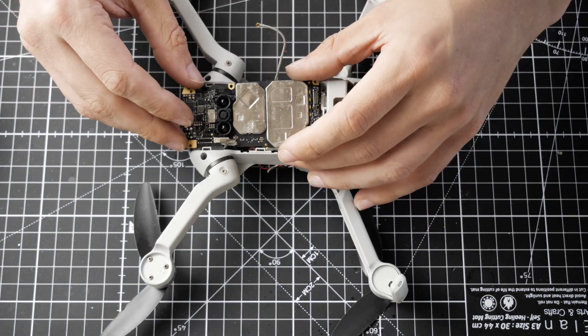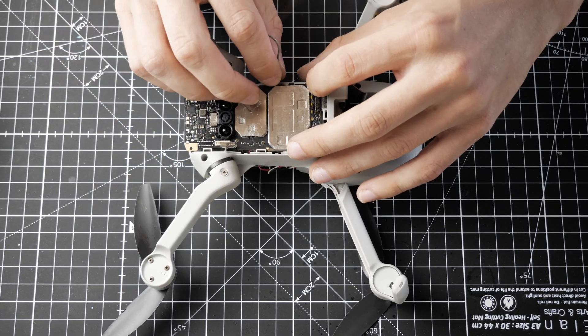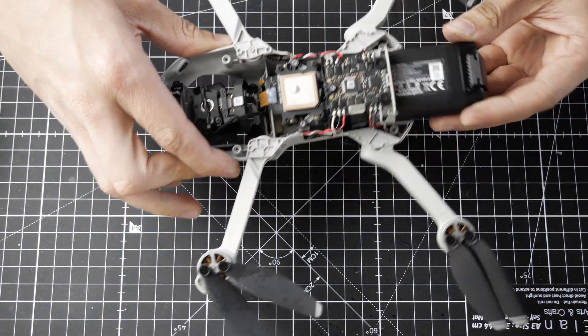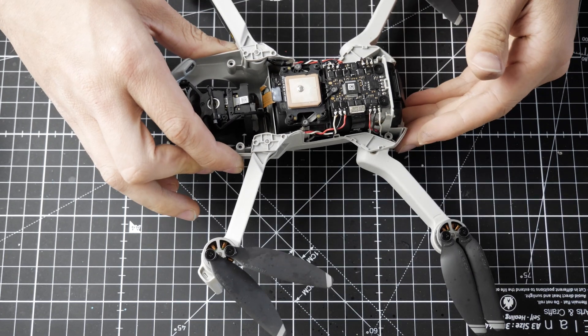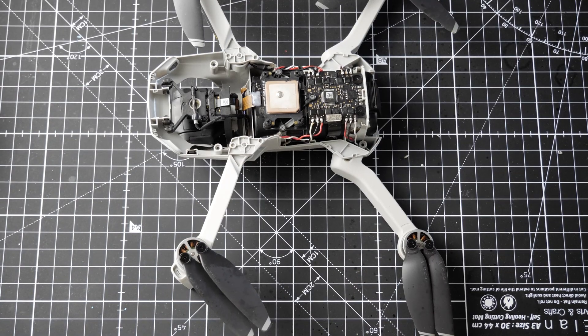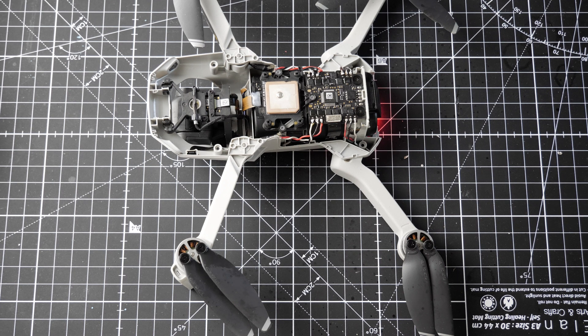After that, I put the mainboard back into position and connected every cable. I used another spare battery and put it inside the drone. Now is the moment of truth. It turns on.